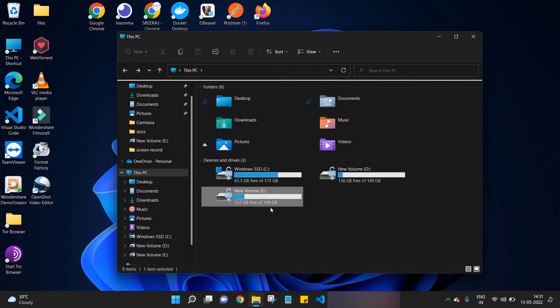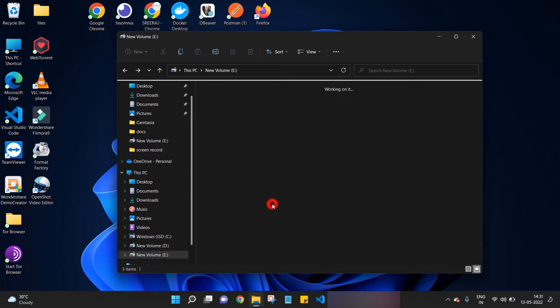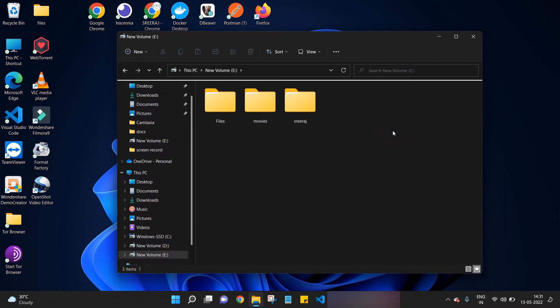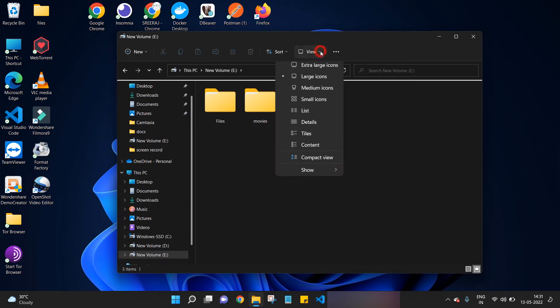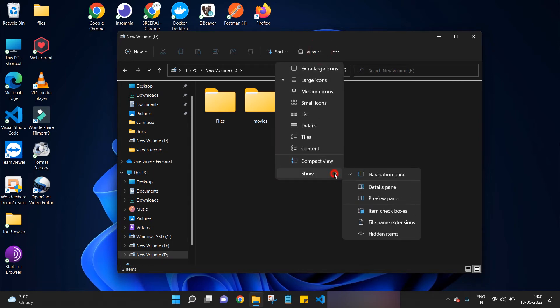Now let's see how we can make the hidden folder visible. For that, click on the View button at the top, go to Show option in the list, and click on Hidden Items.